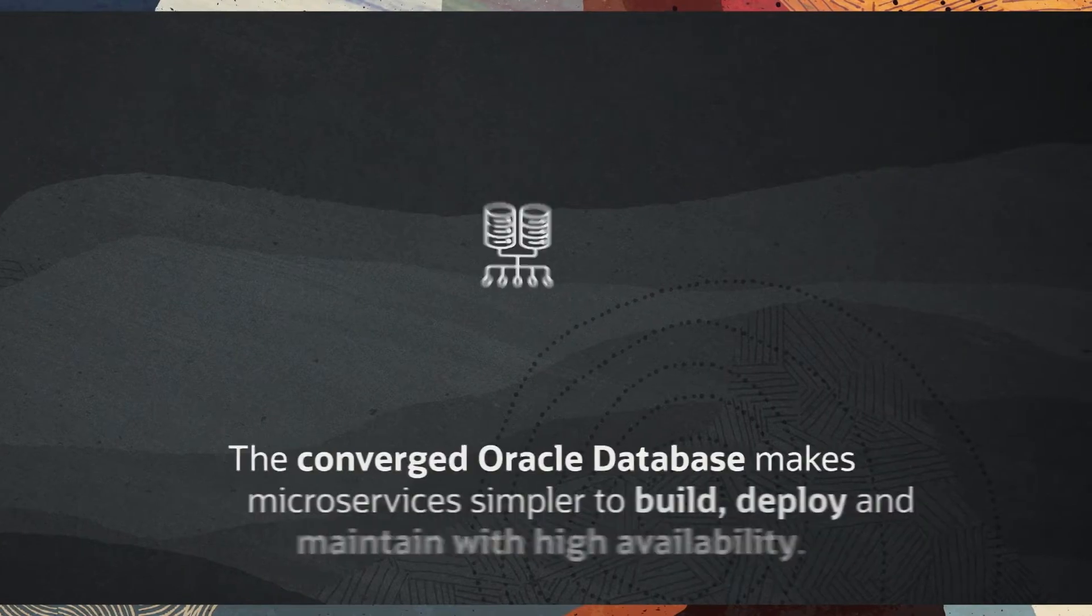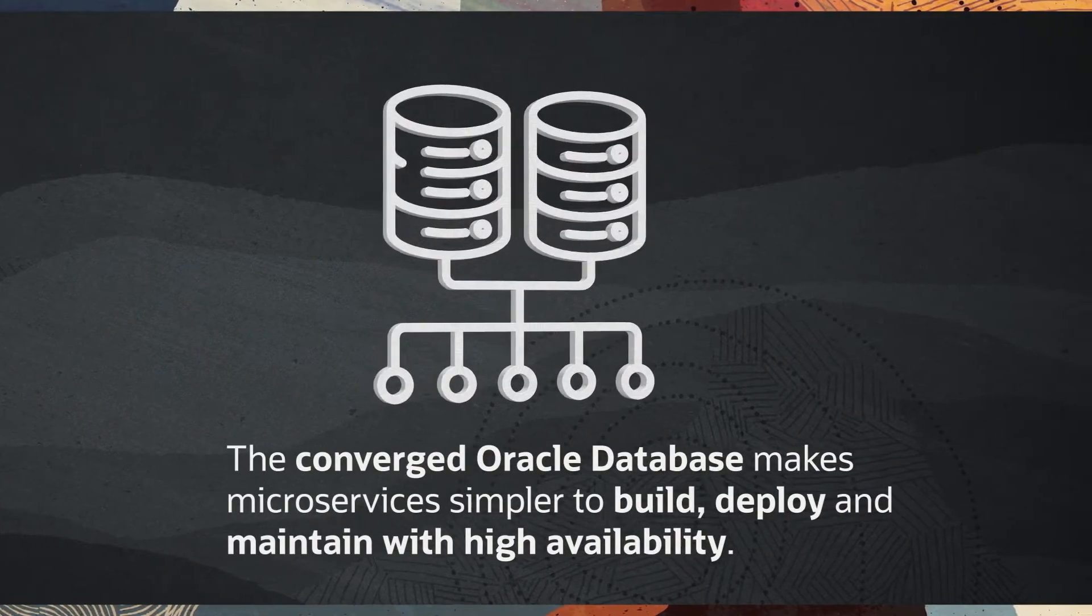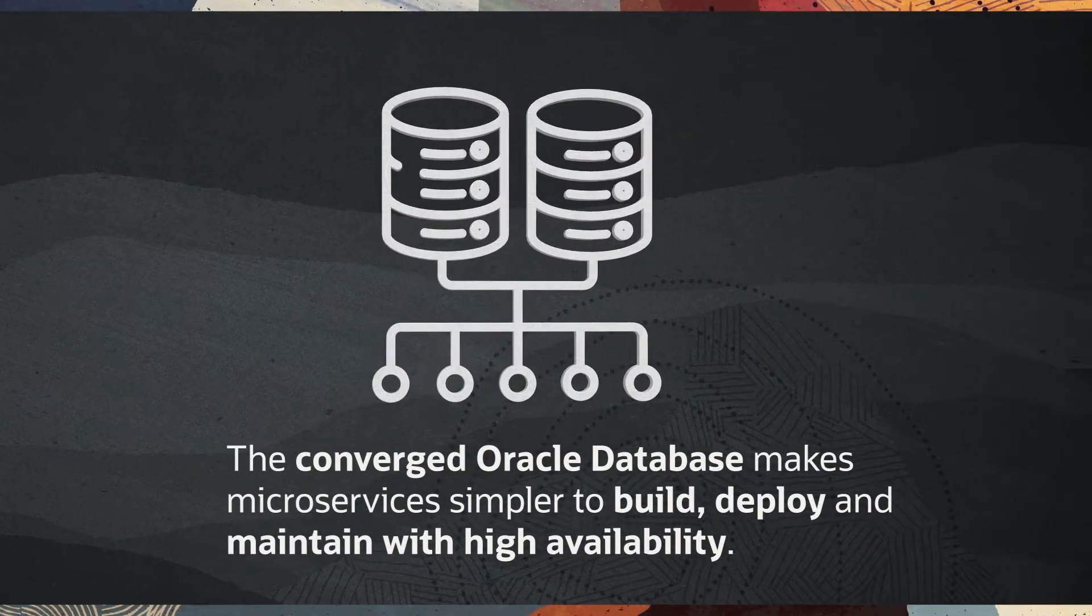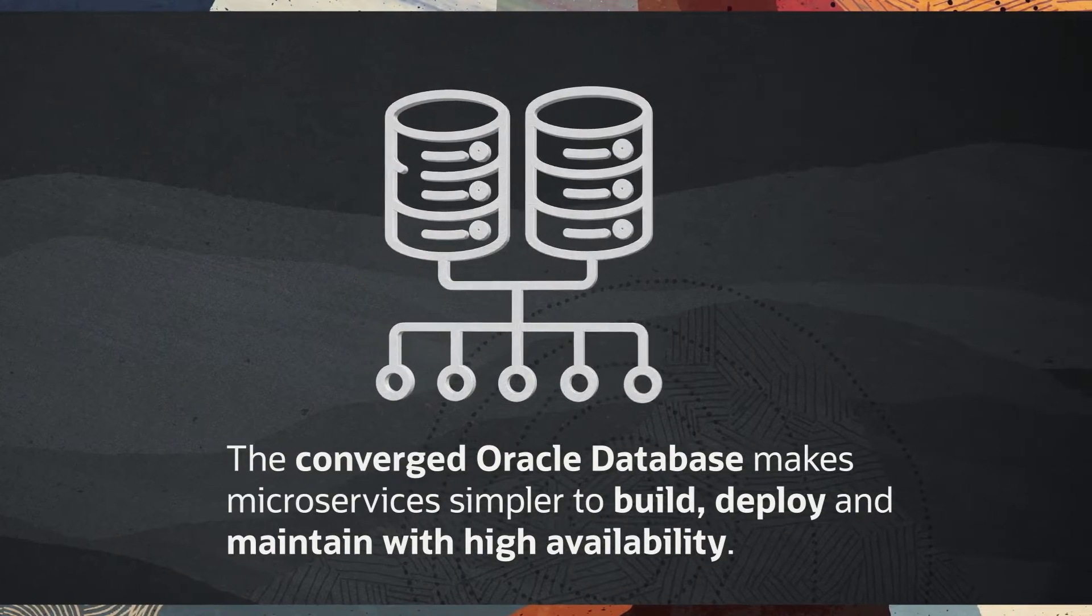The converged Oracle database makes microservices simpler to build, deploy, and maintain with high availability.